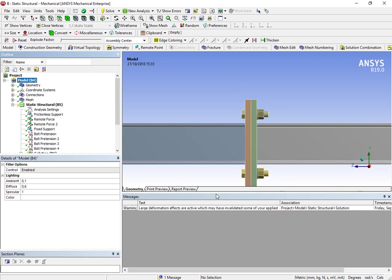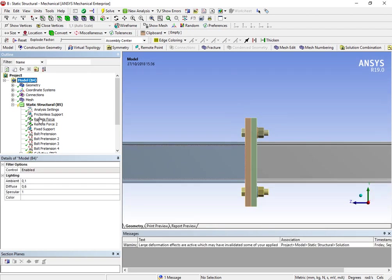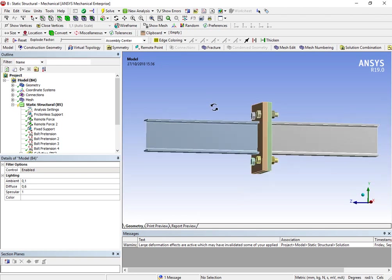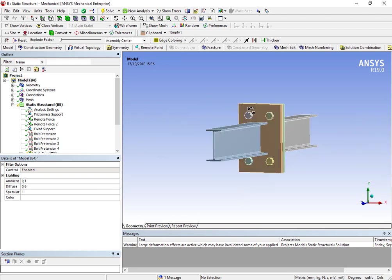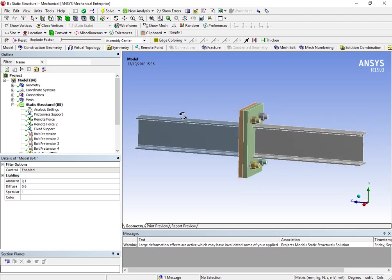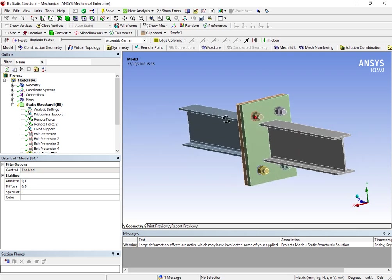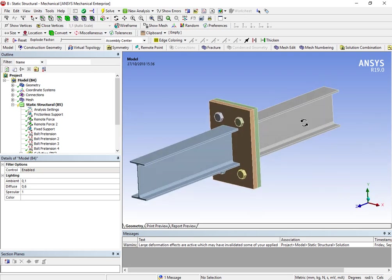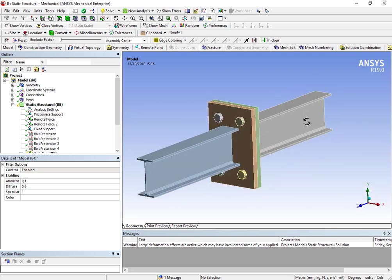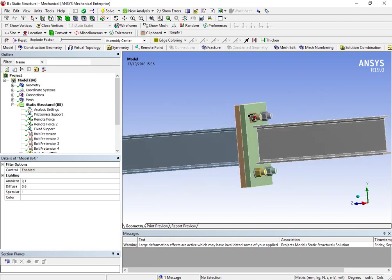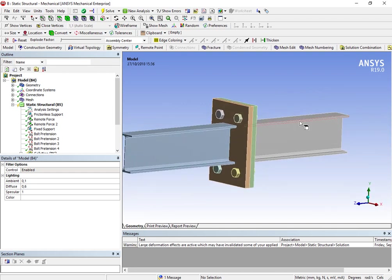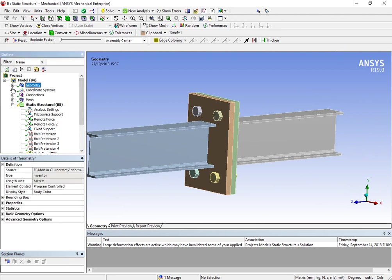So as you can see here I have already performed my analysis but I'm gonna explain you everything what you need to do in order to perform this analysis. So I've imported my geometry through SpaceClaim and then I opened it in Mechanical which is the program in ANSYS that I'm gonna use to perform this static structural analysis. We have the same bodies that I've created in Inventor.